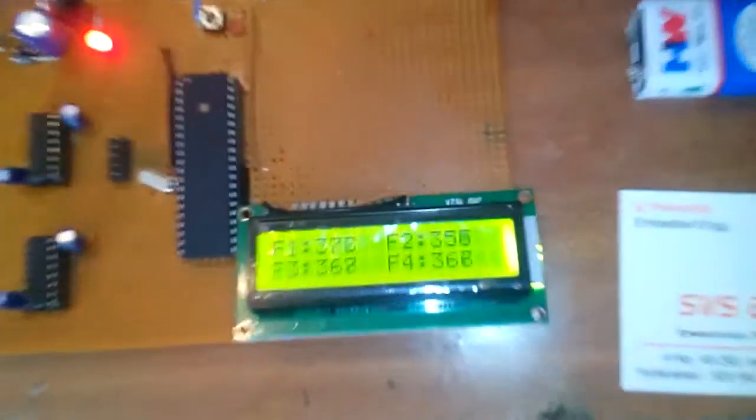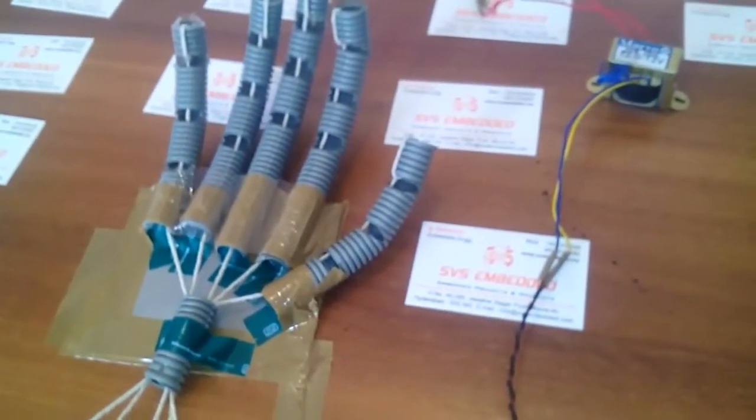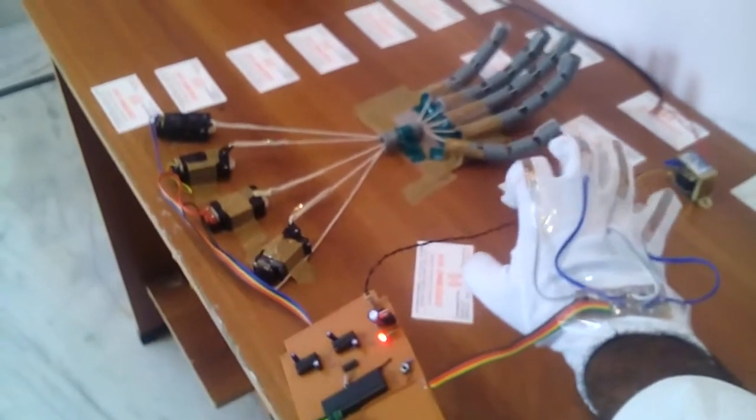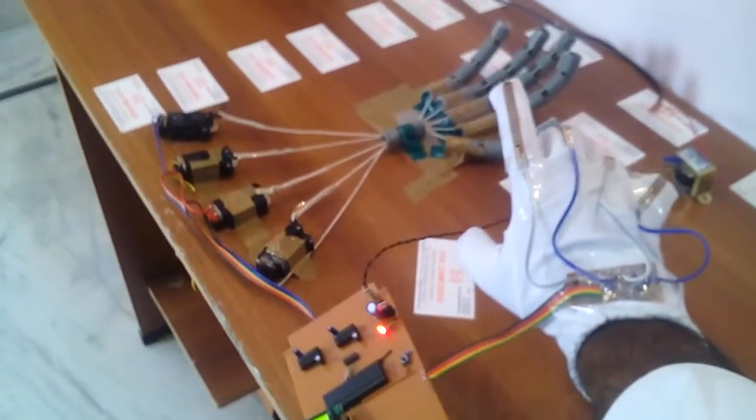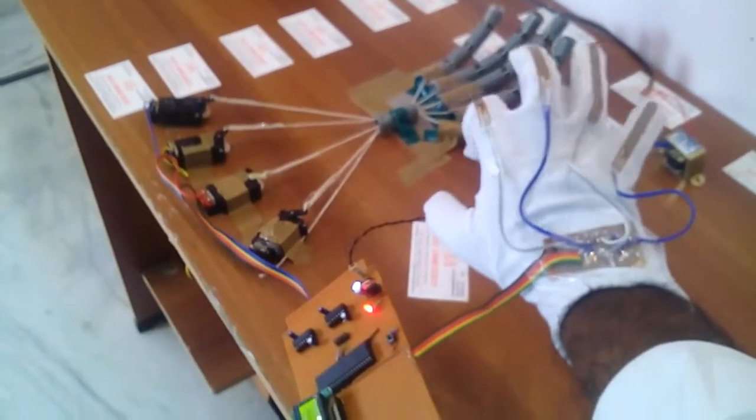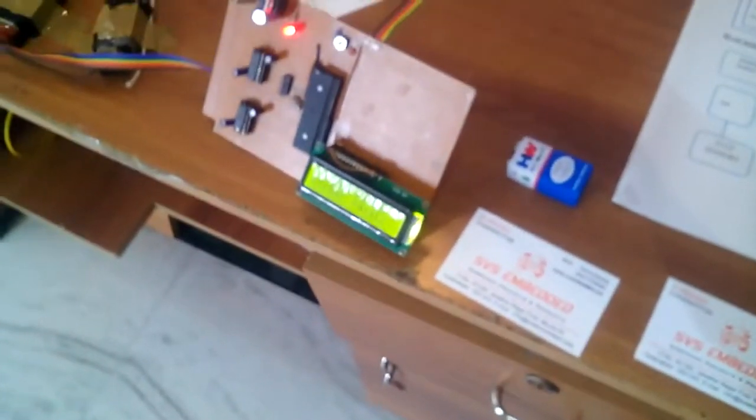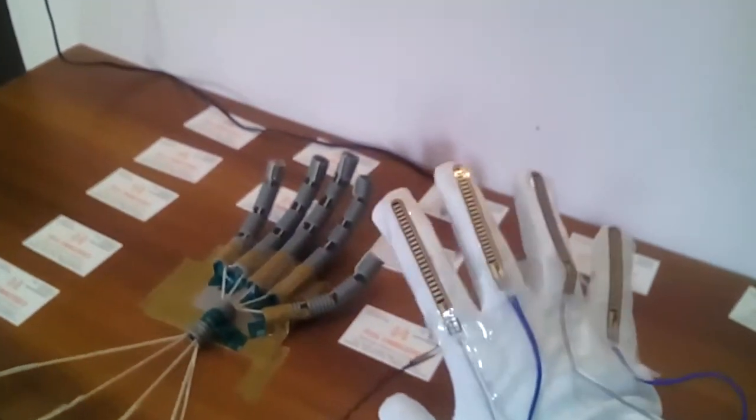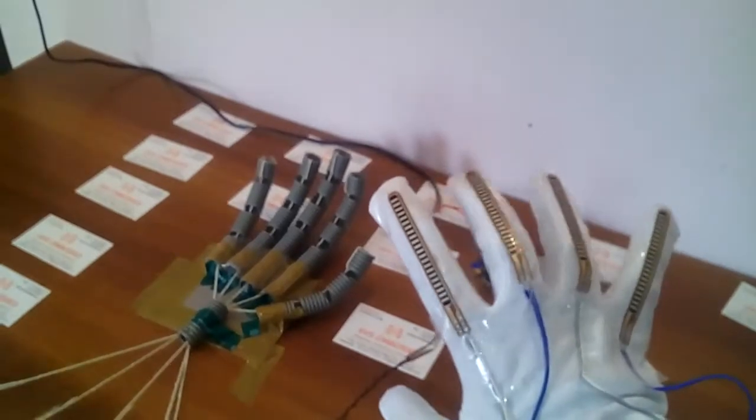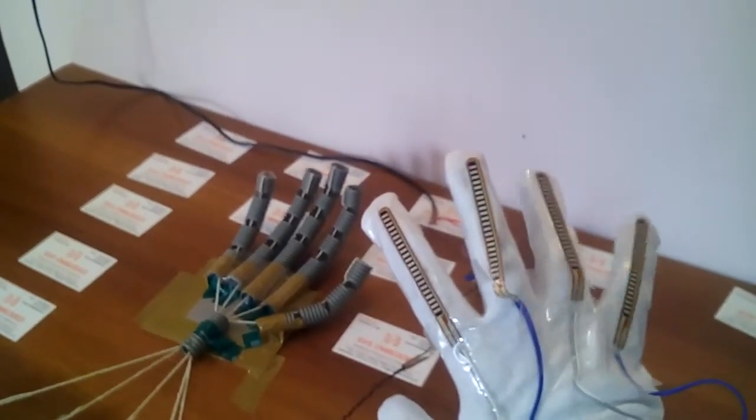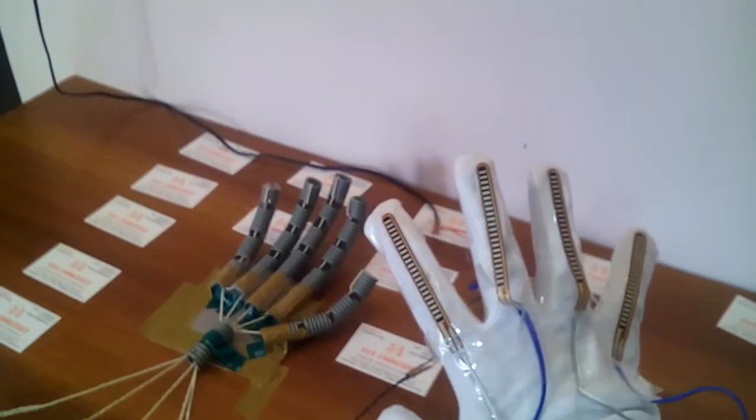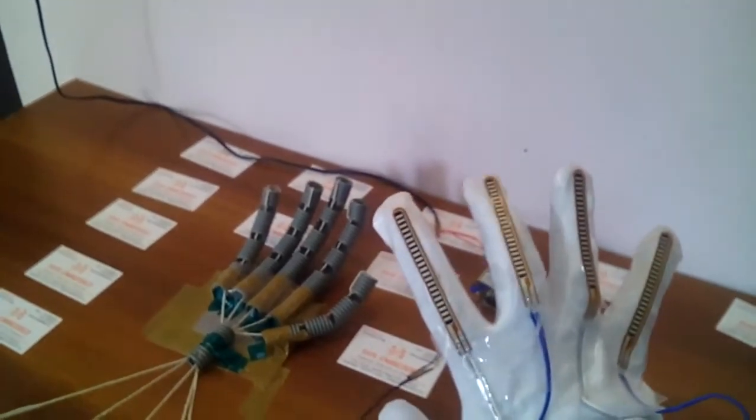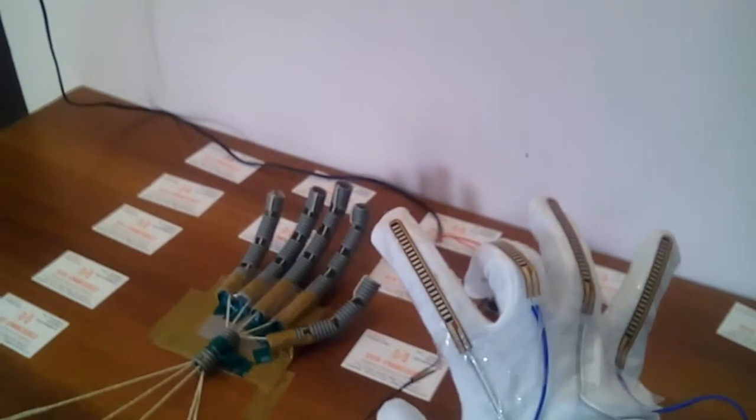I am demonstrating the animatronic hand. You can observe my first finger, second finger.